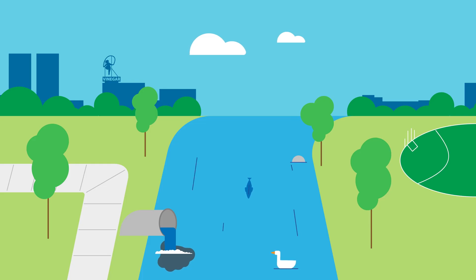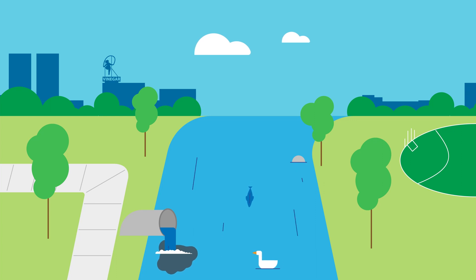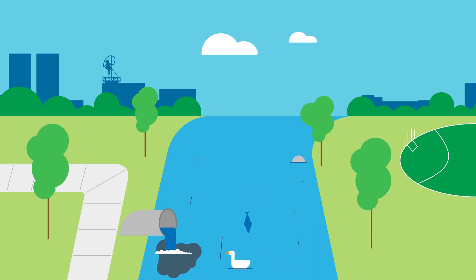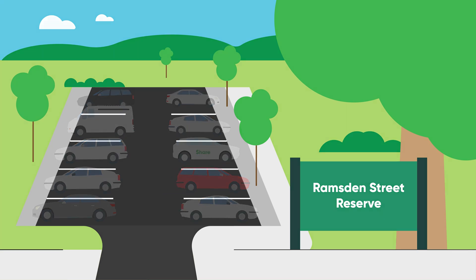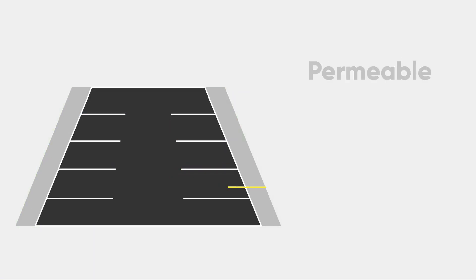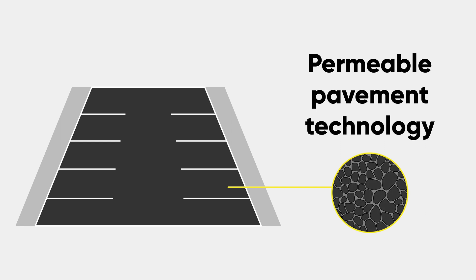At Yarra, we're working hard to create solutions that look after our waterways and protect the environment. Our car park at Ramsden Street Oval is leading the way thanks to our permeable pavement technology that helps filter storm water on its way to our waterways.